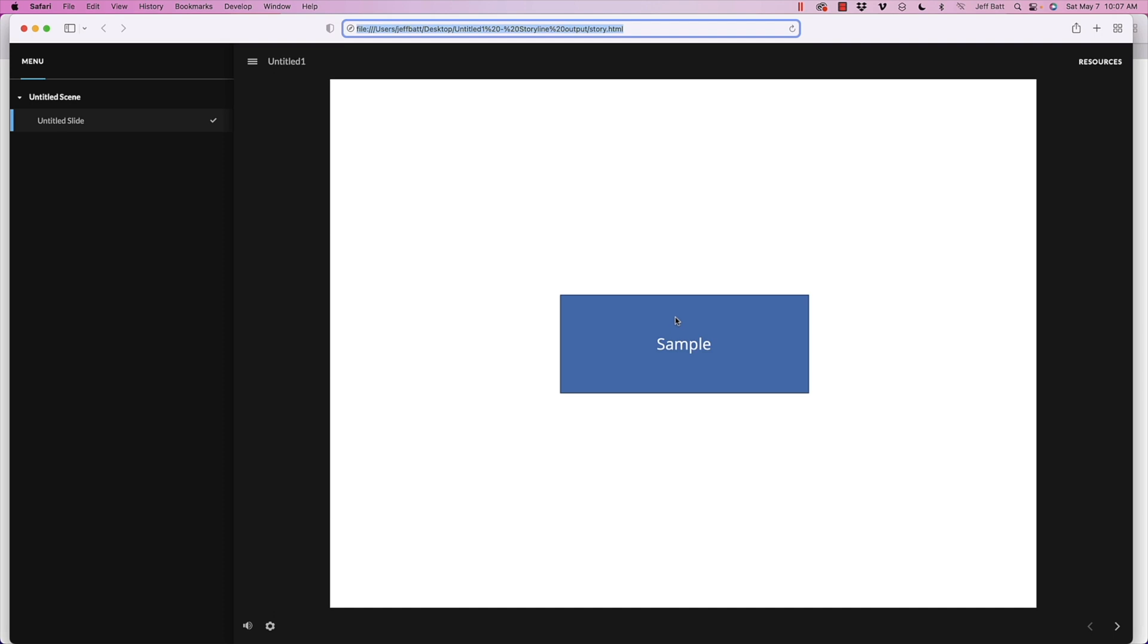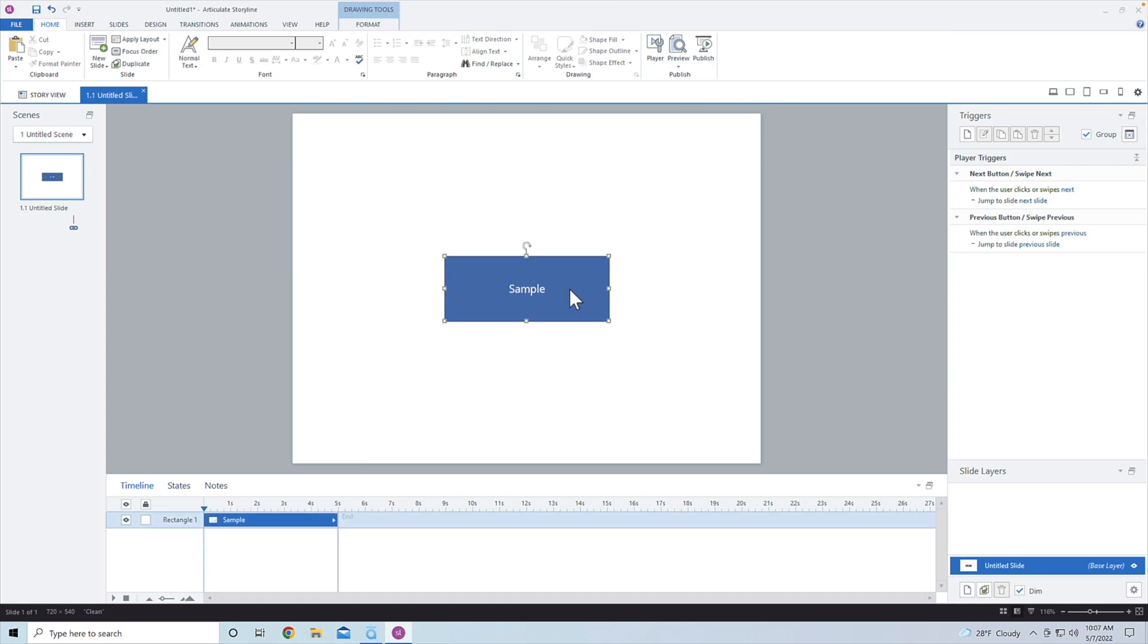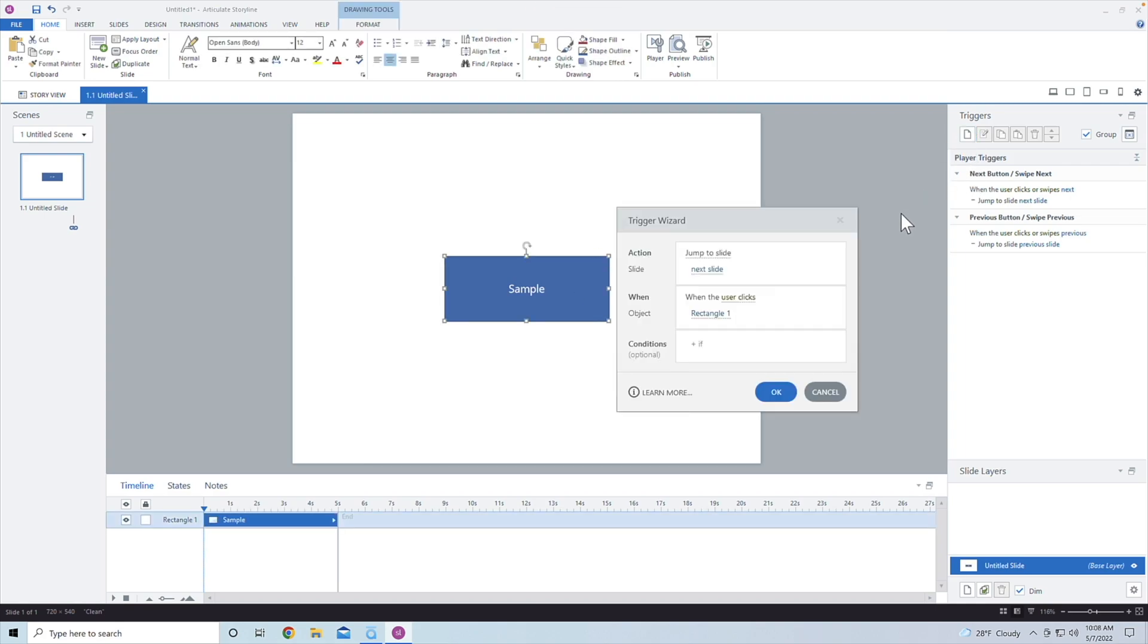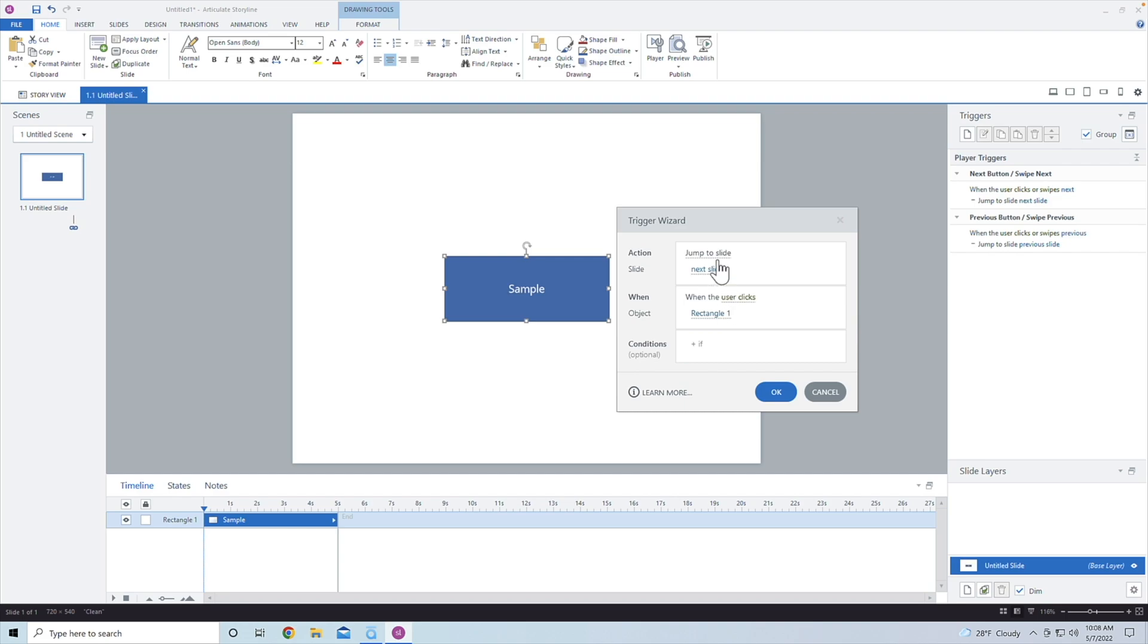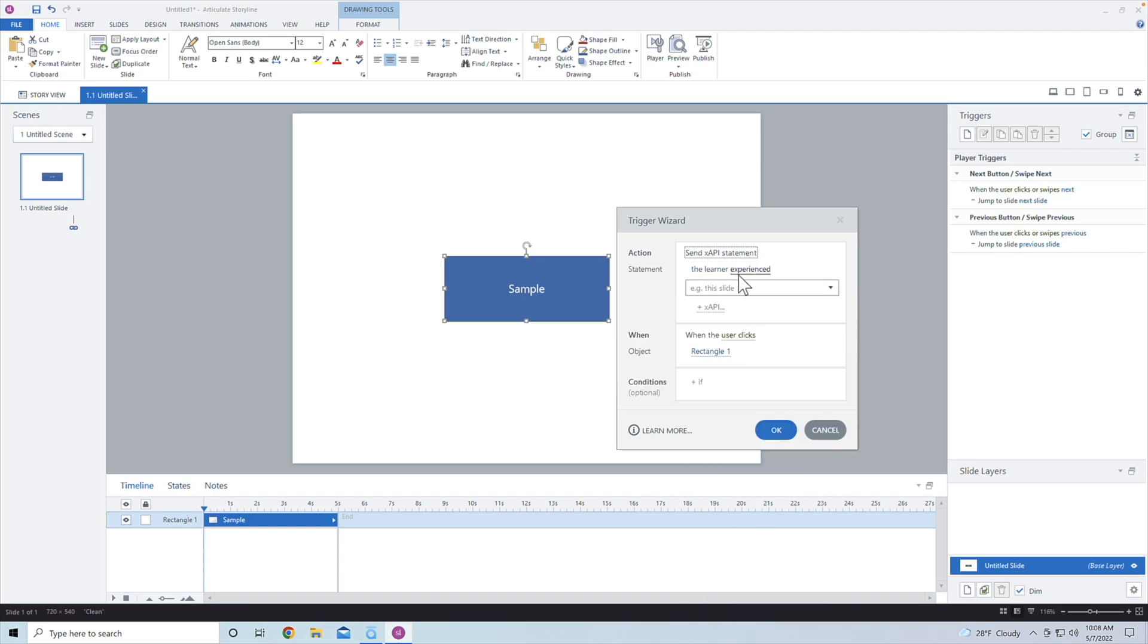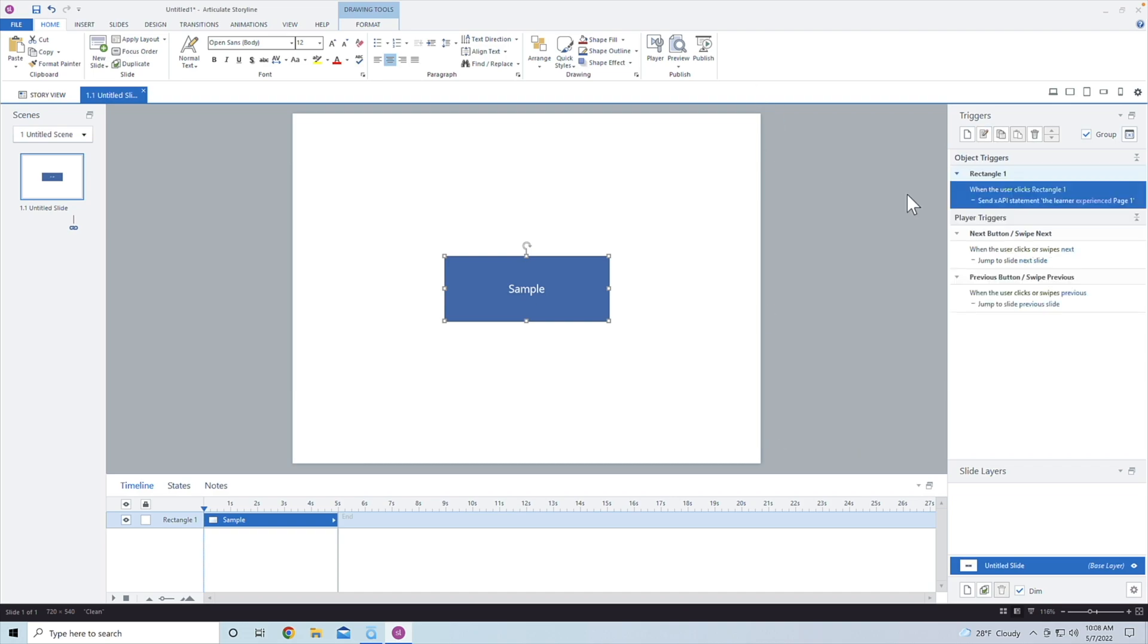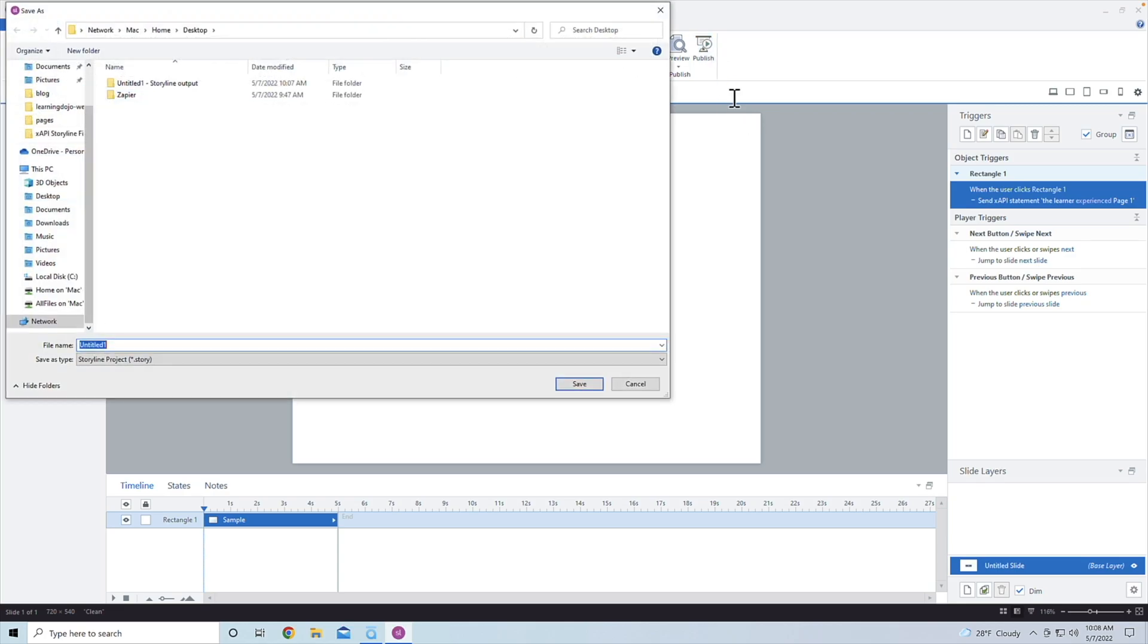Now I am actually not triggering over statements yet. And so I actually forgot to do that part. Let's go ahead and select this. Let's go to send statements. So when the user clicks, we're going to go ahead and send a statement, send XAPI statement. We're going to do experienced. We'll go ahead and just say custom, custom text, experienced page one. All right, I'm going to go ahead and do that. And when the user clicks on the button, let's hit save.